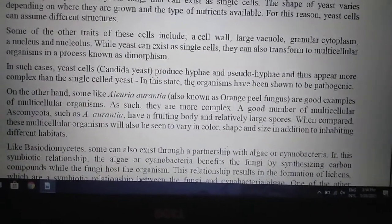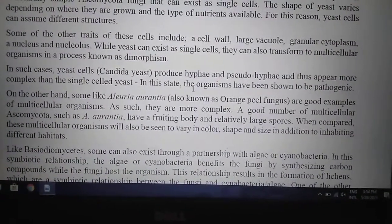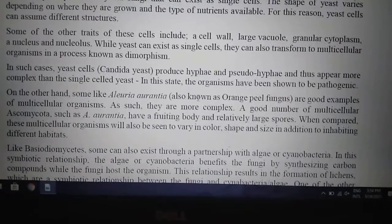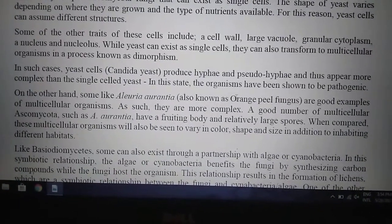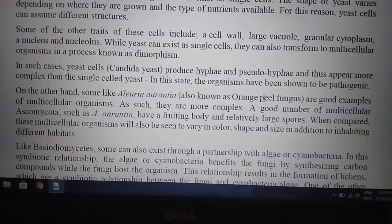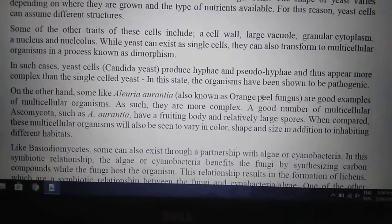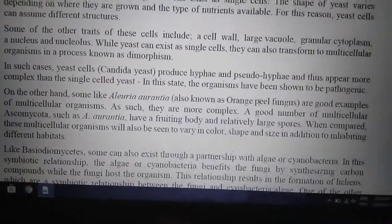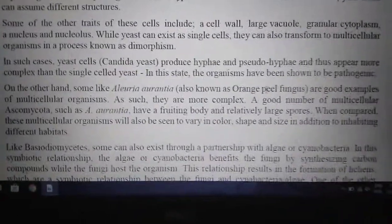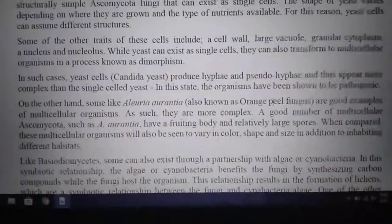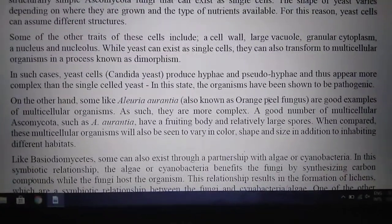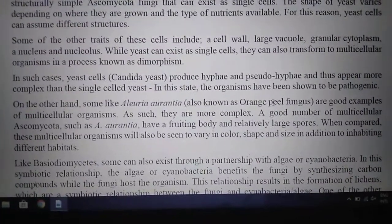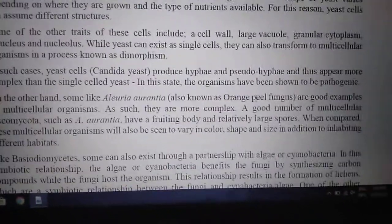On the other hand, some like Alluria aurantia, also known as orange peel fungus, are multicellular. You can see that when it starts to grow, whitish and greenish spores appear. This is a good example of multicellular Ascomycota.